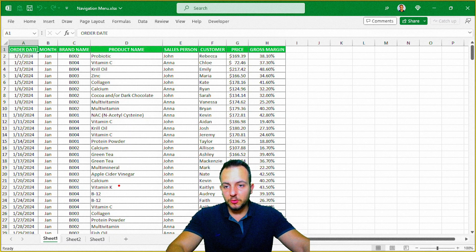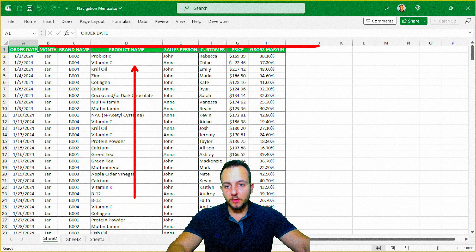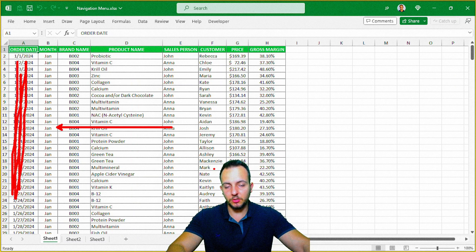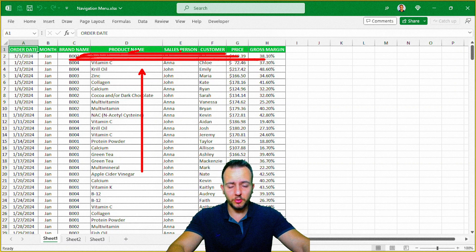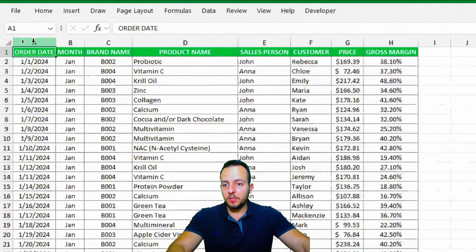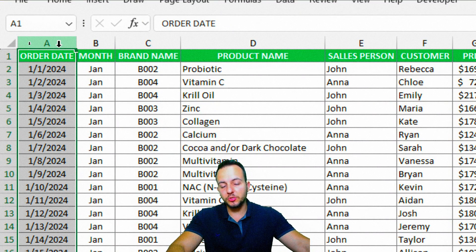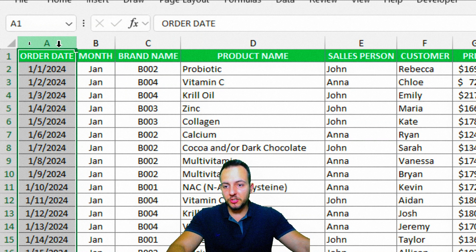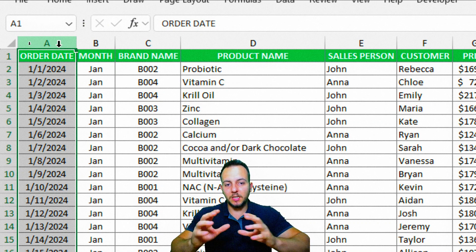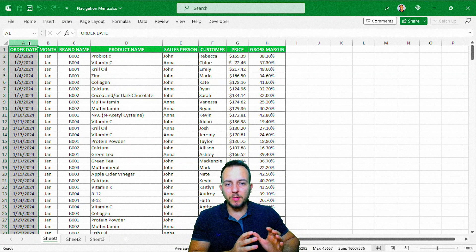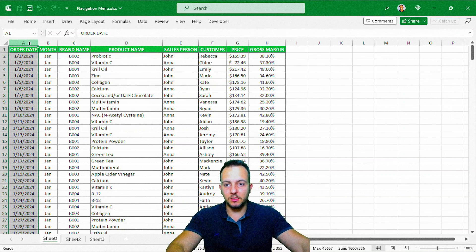The first question is: where do you want to build the navigation menu — at the top or to the left of the spreadsheet? I'm going to create it on the left side in this video. If you want a tutorial showing how to build it at the top, comment down below. Let me click on column A — I'm going to add new blank columns to the left, because that's where we'll build the navigation menu. I'll move the existing data to the right to free up column A.